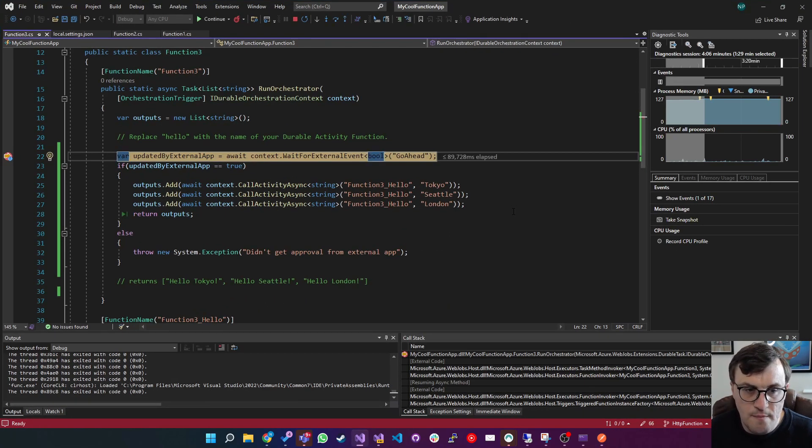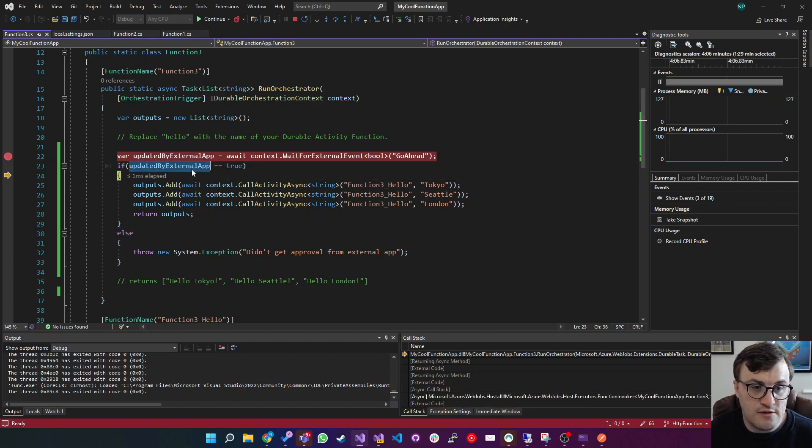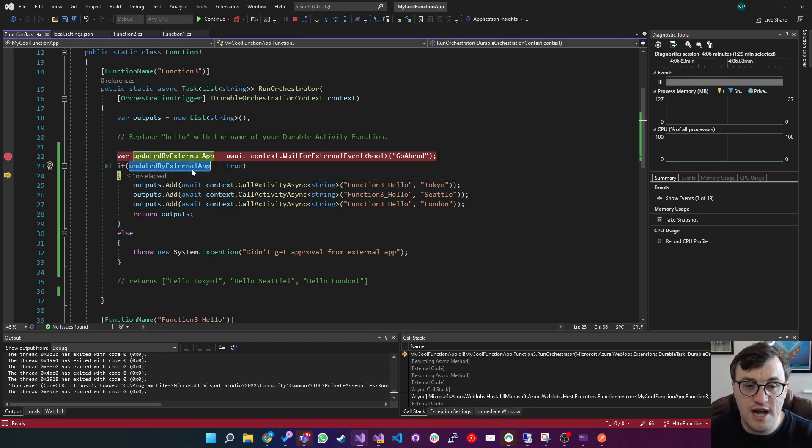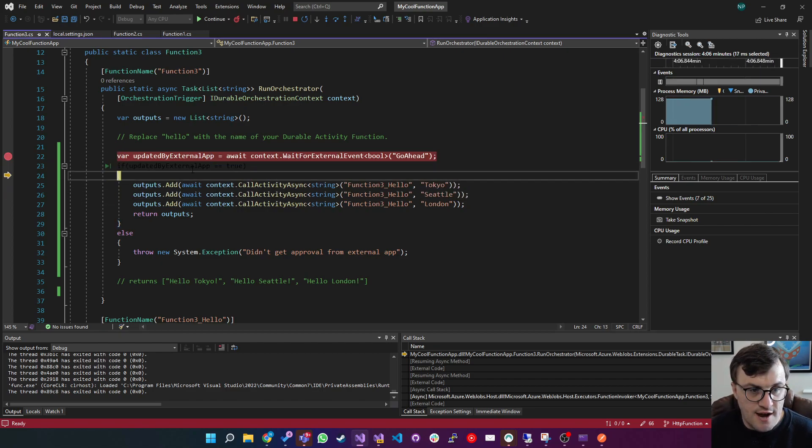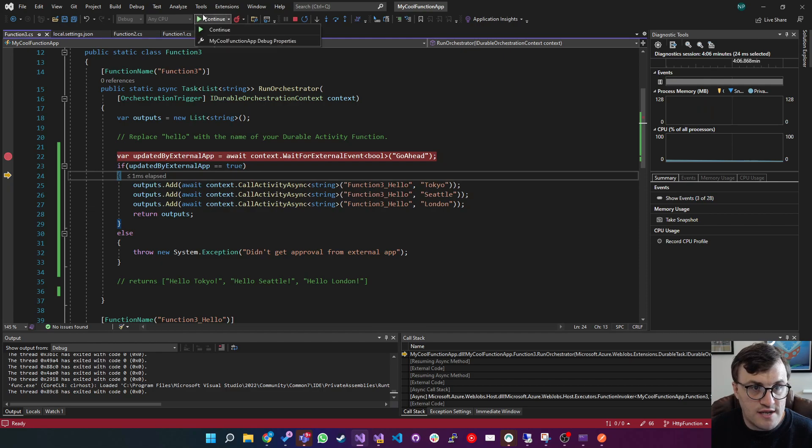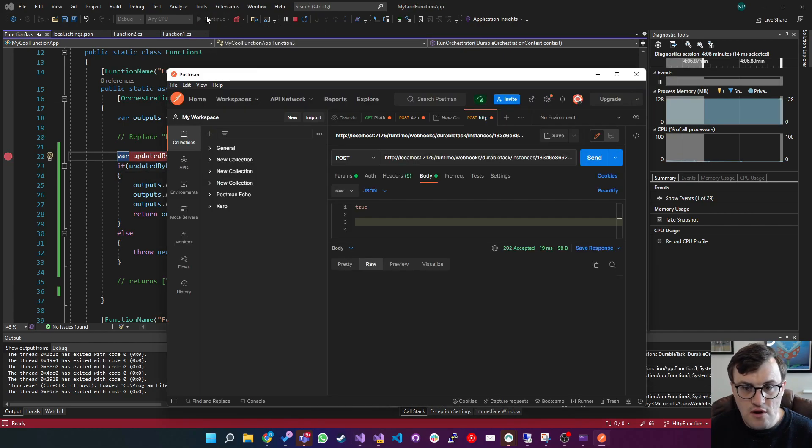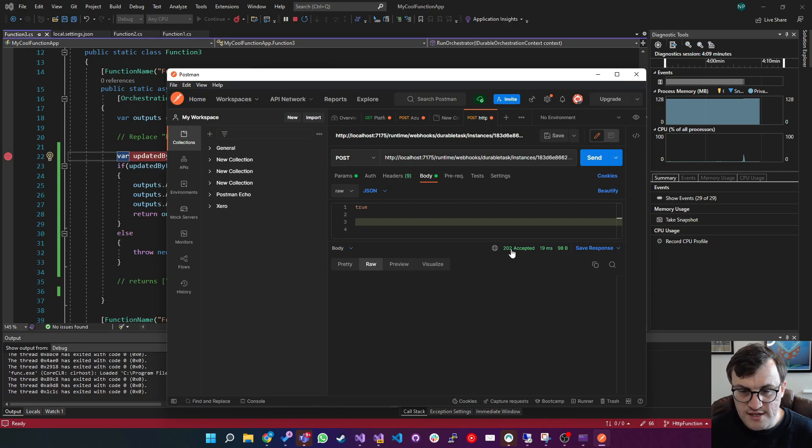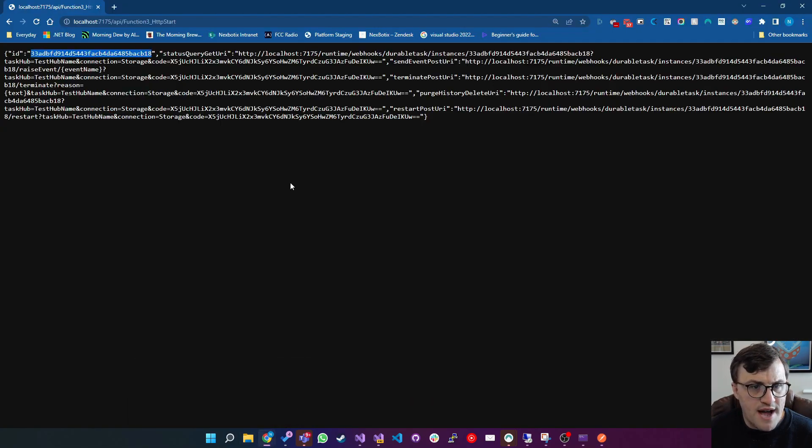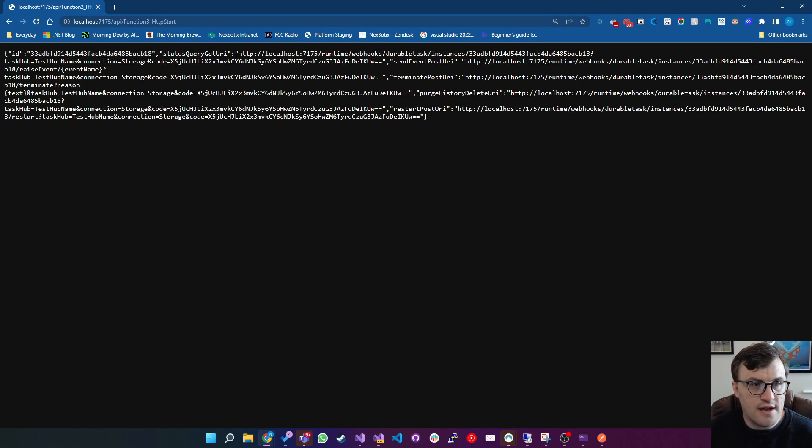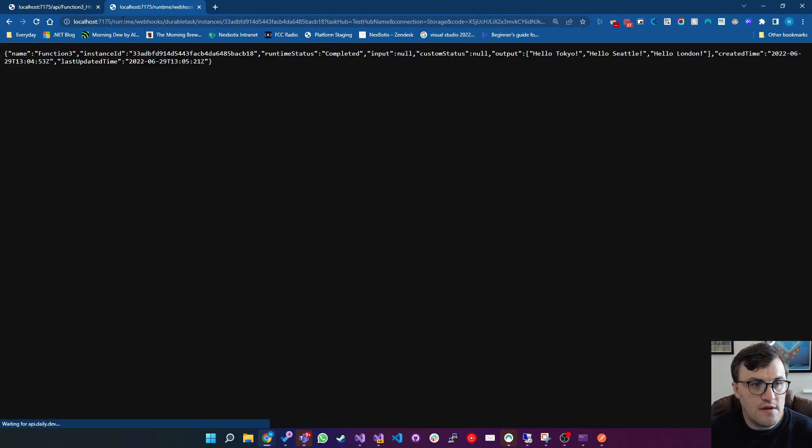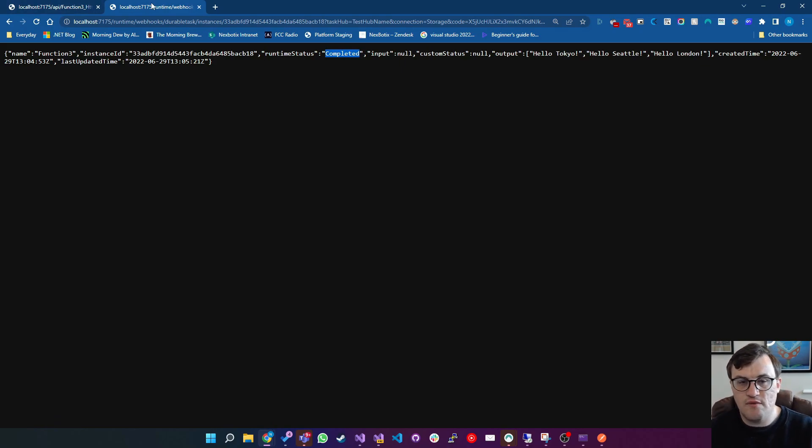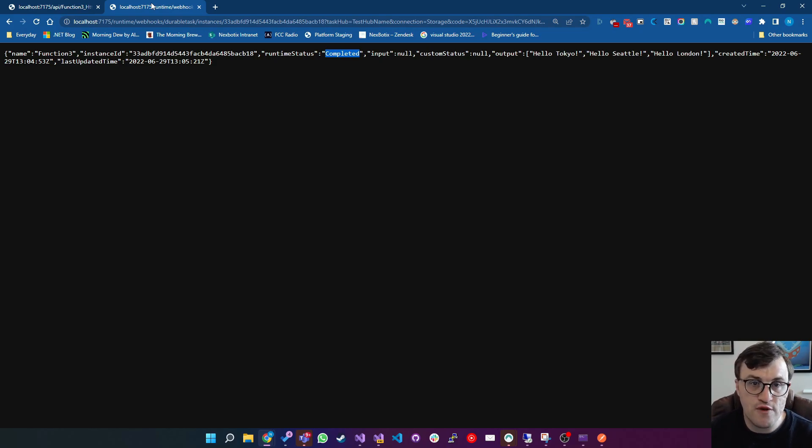And you can see it's gone back into the application. And indeed, update by external app is true. So it's waiting for that event, that event has been received. And now if I click continue, it's been accepted. And then if I go back to this page and get the status again, we should see that it is completed. And yes, it's completed. So there you can see we've kicked off a function, but we've been able to manage the state externally, thanks to durable functions.